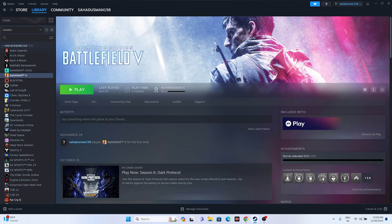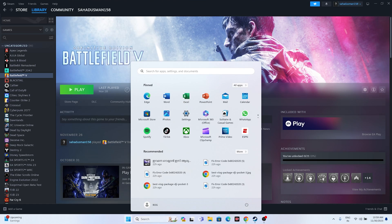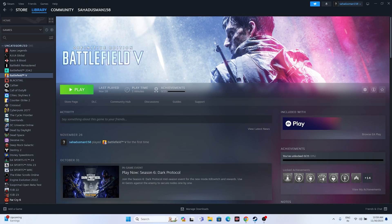This issue can be caused by many reasons and some possible workarounds I will be showing you here, you can try these out. The first one is to do a simple restart. Just go to the Start menu, click on the icon, and go for a simple restart. Once the restart is done, try launching the game and see whether the issue is solved or not.